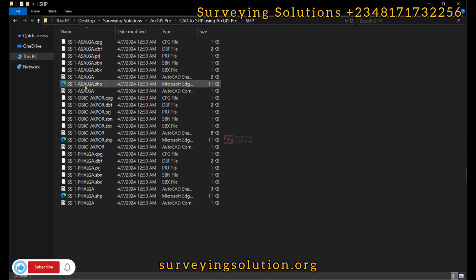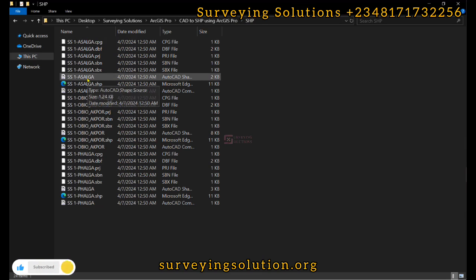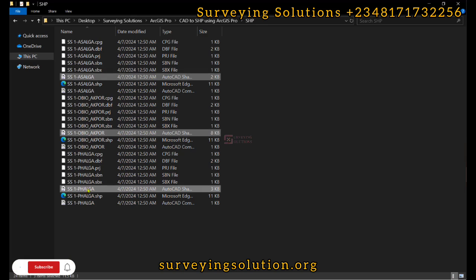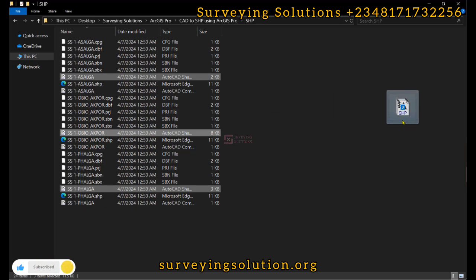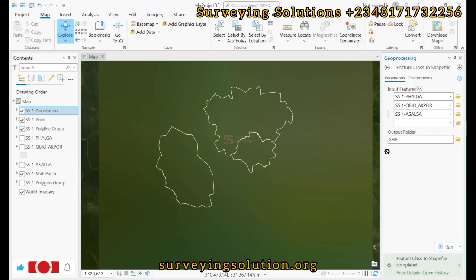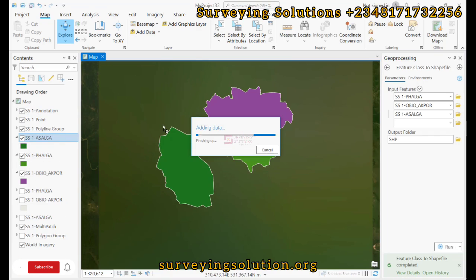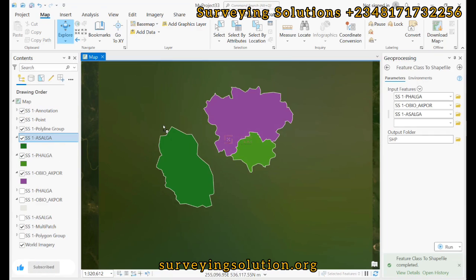This is the SHP folder, and these are the shapefiles of the different feature classes. We have Asana, Wilbur, Massaga, and Father. We are now going to move these by dragging and dropping them into AGIS Pro, and you can see how perfectly they overlay on the AutoCAD file that we earlier imported.